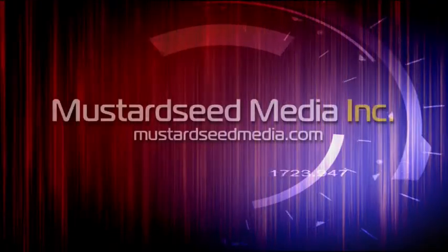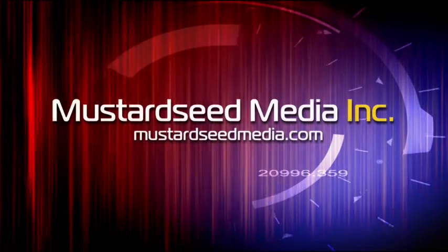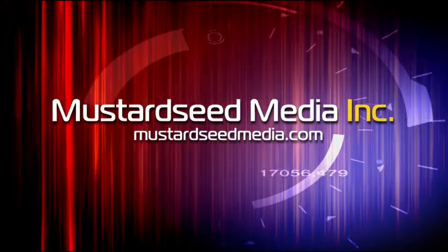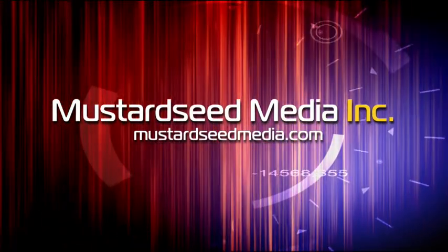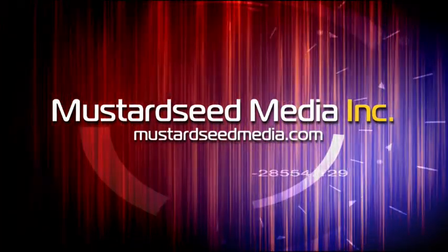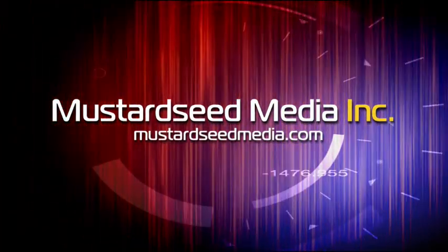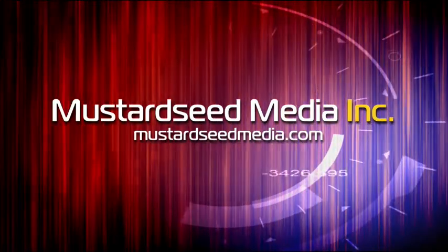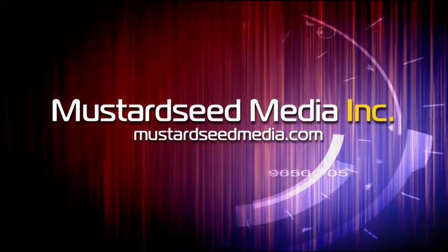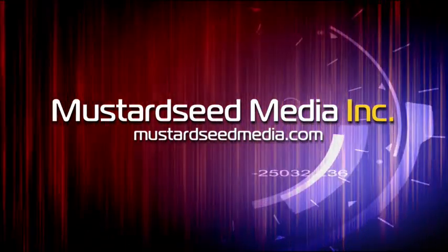The Mustard Seed Media video podcast is sponsored and created by Mustard Seed Media Inc., creating and developing media and web for tomorrow's Christian ministries. On the web at mustardseedmedia.com.